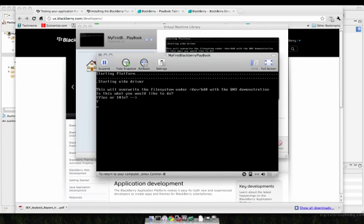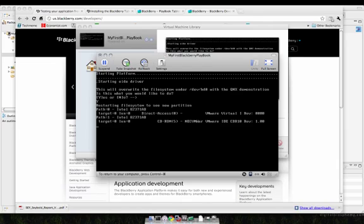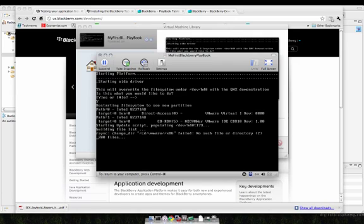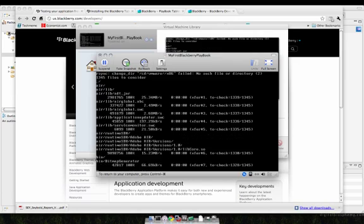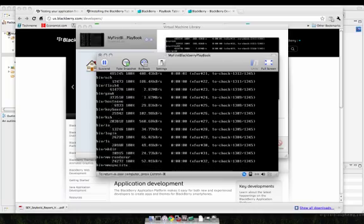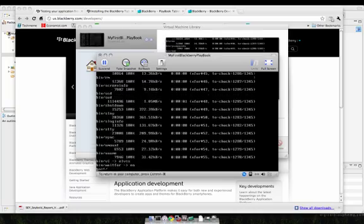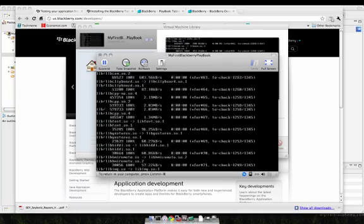It's not going to damage your hard drive or anything, so it's going to go through and initialize those files for this particular playbook simulator. Now while that's running, because it's going to do a bunch of things in the background, let's go ahead and go to Flash Builder 4.5.